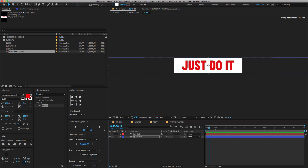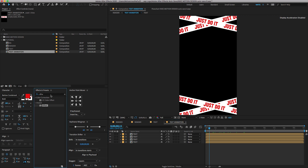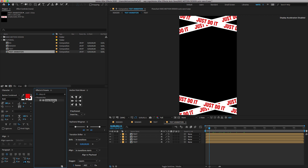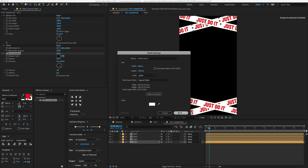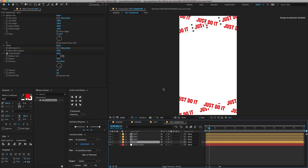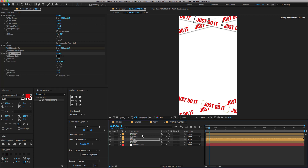So far it looks good. We need to add some Drop Shadow. Go to the Effect and Presets, search for Drop Shadows, and drag and drop on the Text Layer. I'm going to create a new solid background to check the Drop Shadows clearly. Adjust the settings as shown.